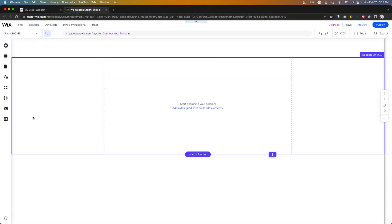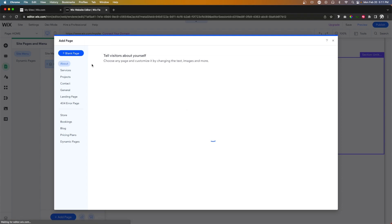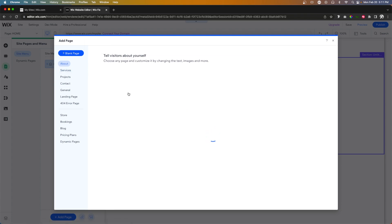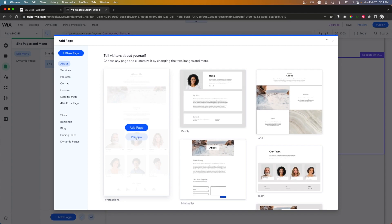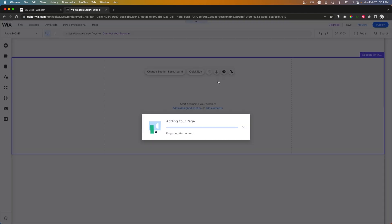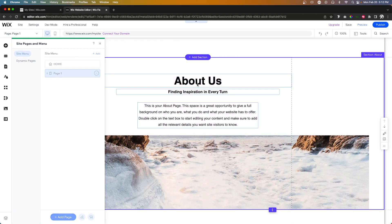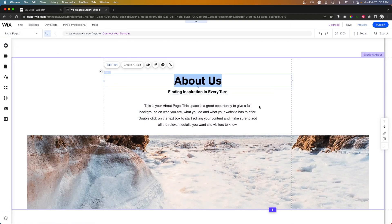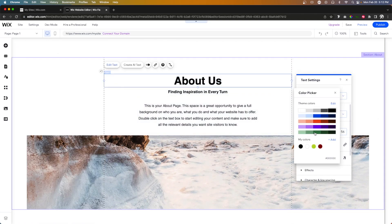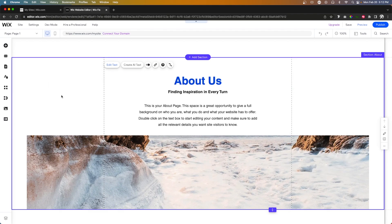So the first thing that I kind of want to do is go ahead and just add a couple pages. So what I'm going to do is come over to add. We'll just add a very basic about page. And we'll call this one page one. And we'll also just go ahead and change this text here to another color, just so it's very obvious that it's working correctly.